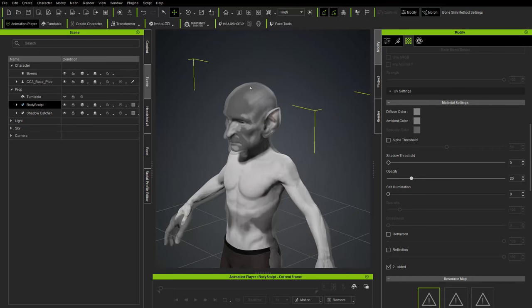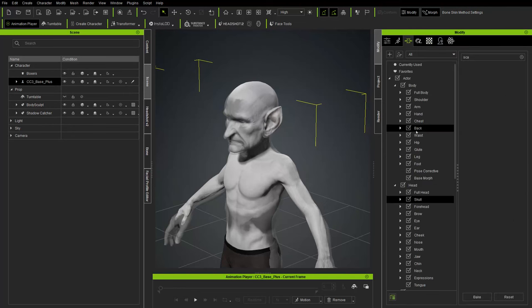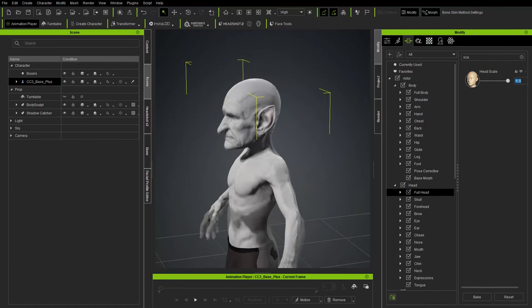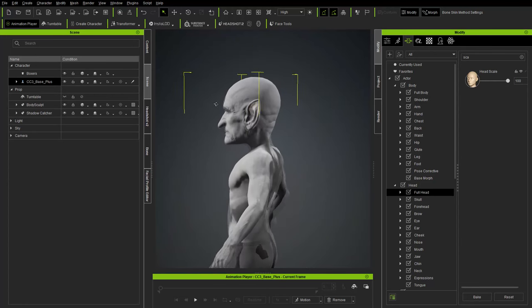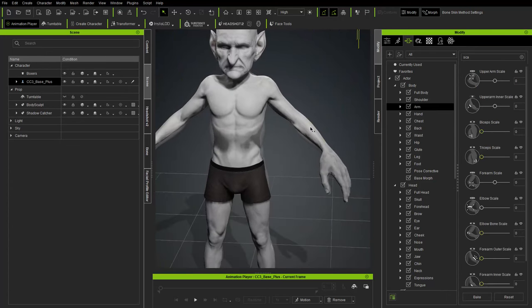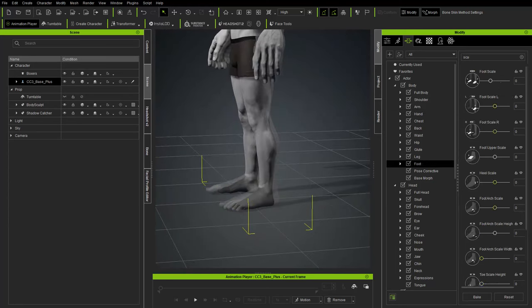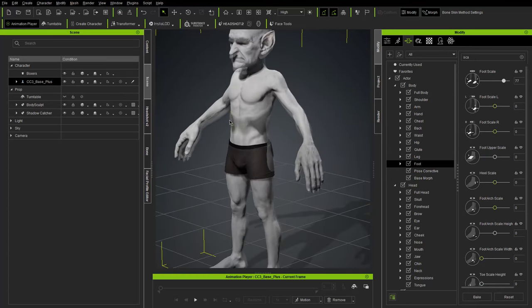Go back to Morph with the CC topology mesh selected. Grab the full head scale morph — if 100 isn't big enough, type in 200. Scale up hands, make forearms longer. Select feet, type 'scale' to change overall foot scale. You can pretty quickly match a pre-existing body sculpt this way.